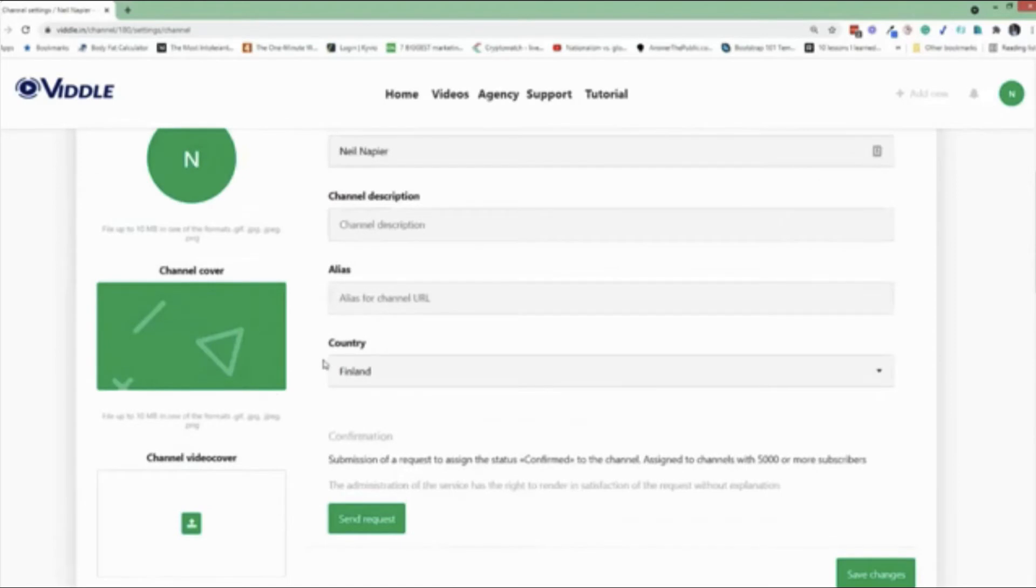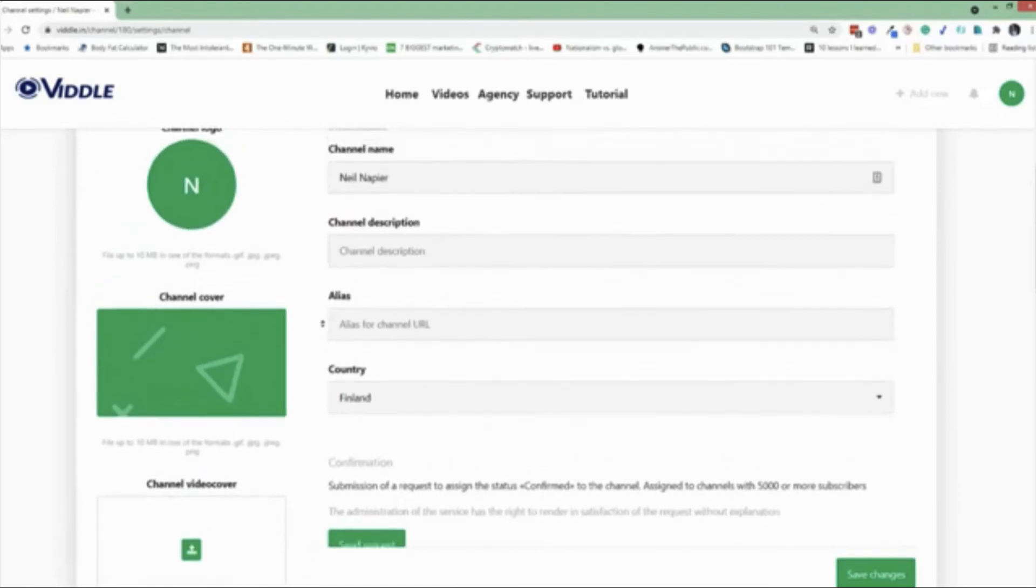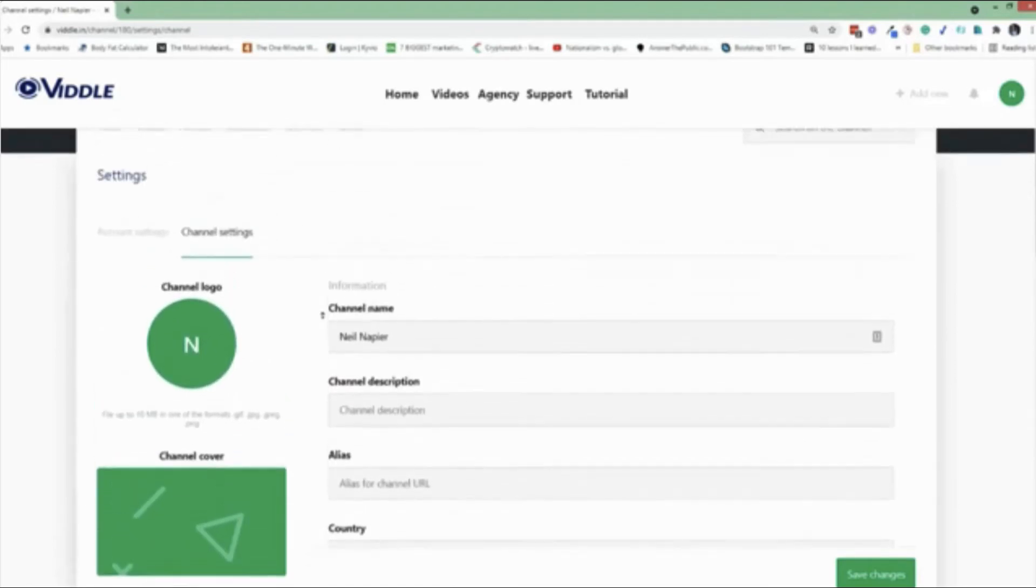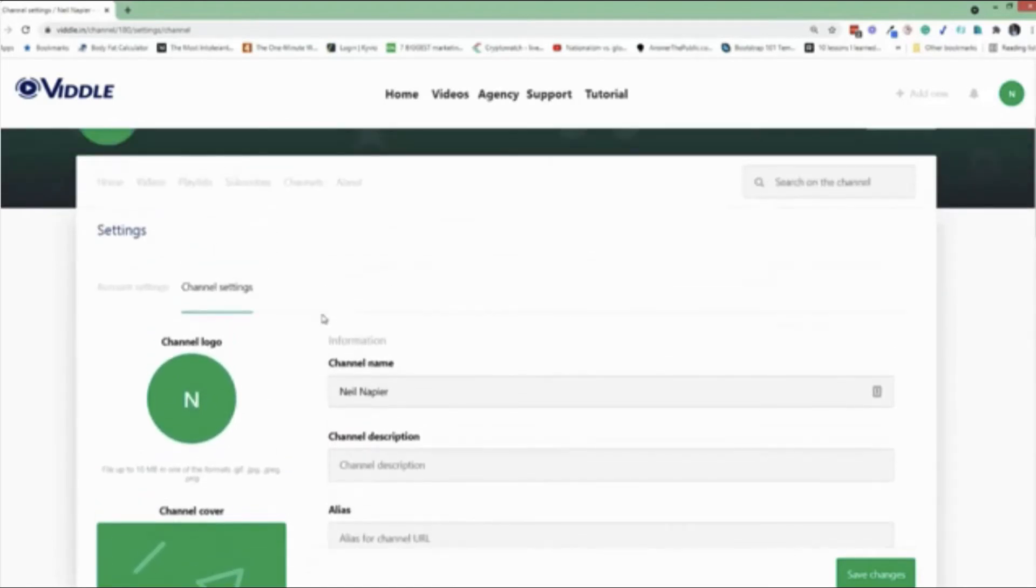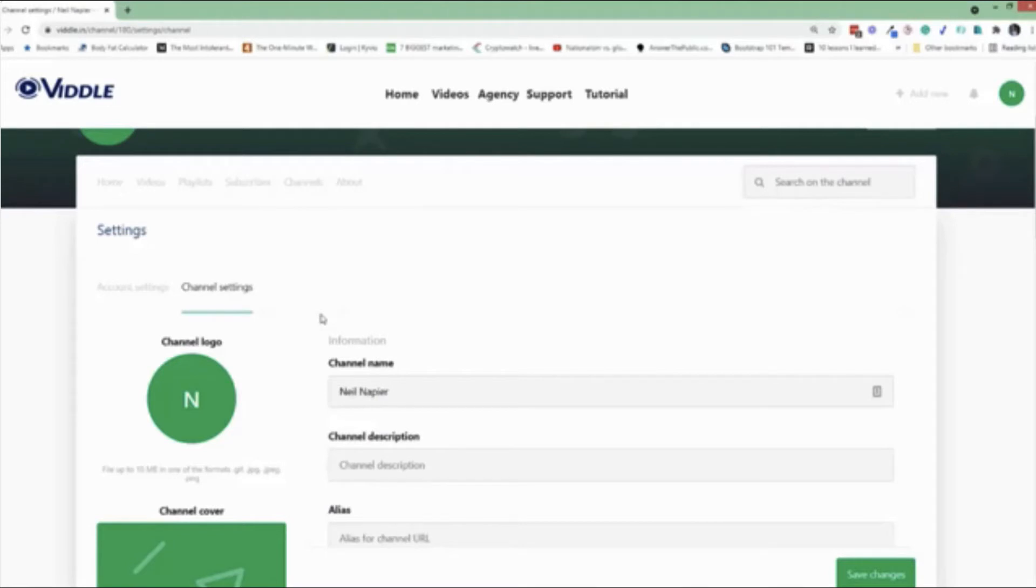And you can create additional channels within this software as well. Plus, even besides the channels, you also get the capability to have a playlist. So if you have one or more videos, you can create a playlist out of those videos. This is a demo account. I don't have videos, so I can't show you that. But you can create those playlists, and you can use that to drive traffic to your targeted offers as well.